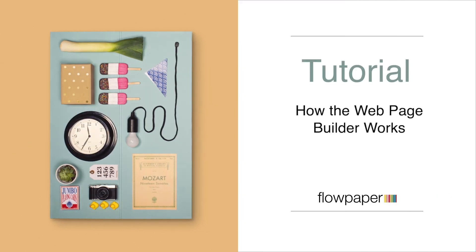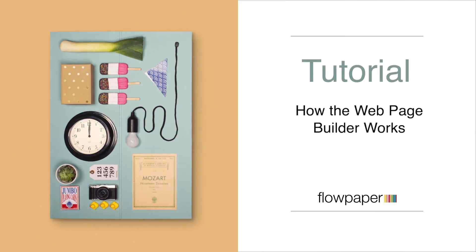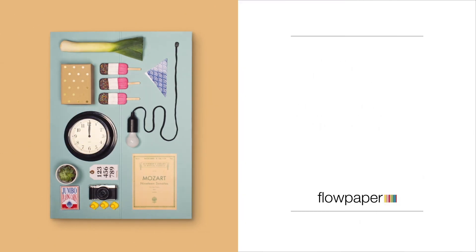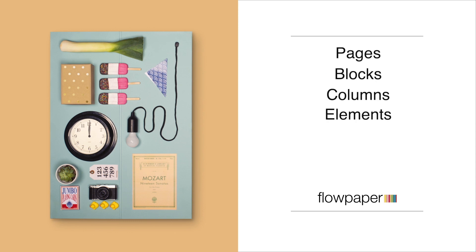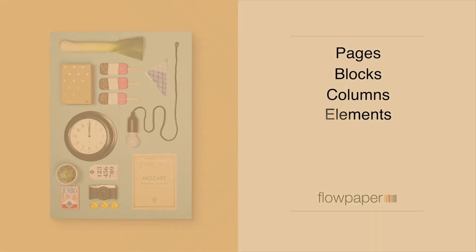Welcome to this Flowpaper tutorial, How the Webpage Builder Works. In this tutorial, we are going to go over pages, blocks, columns, and elements in the Webpage Builder.